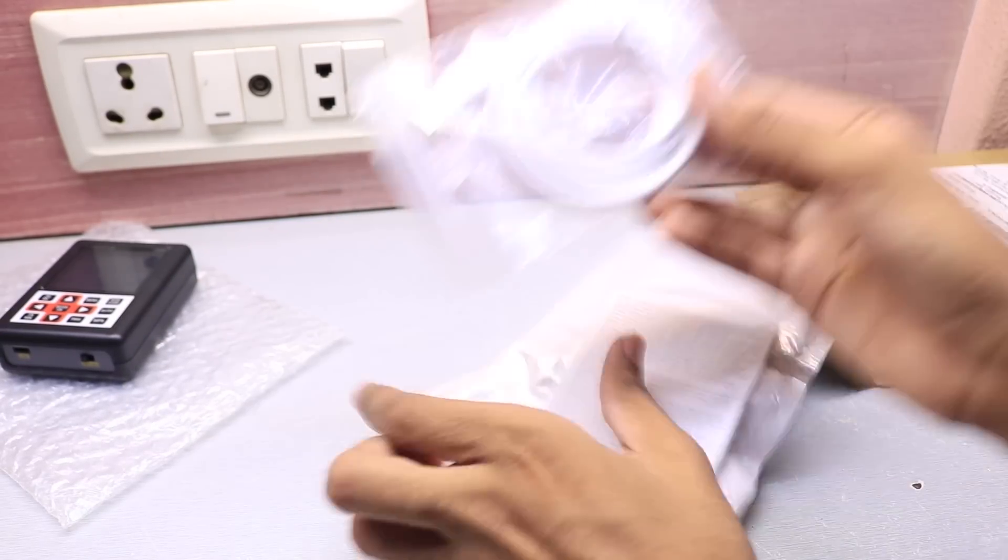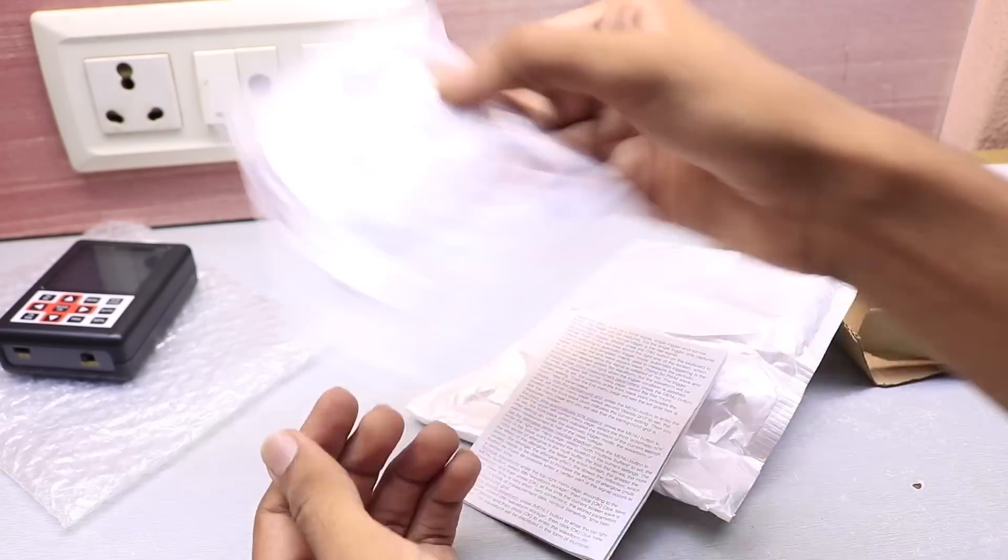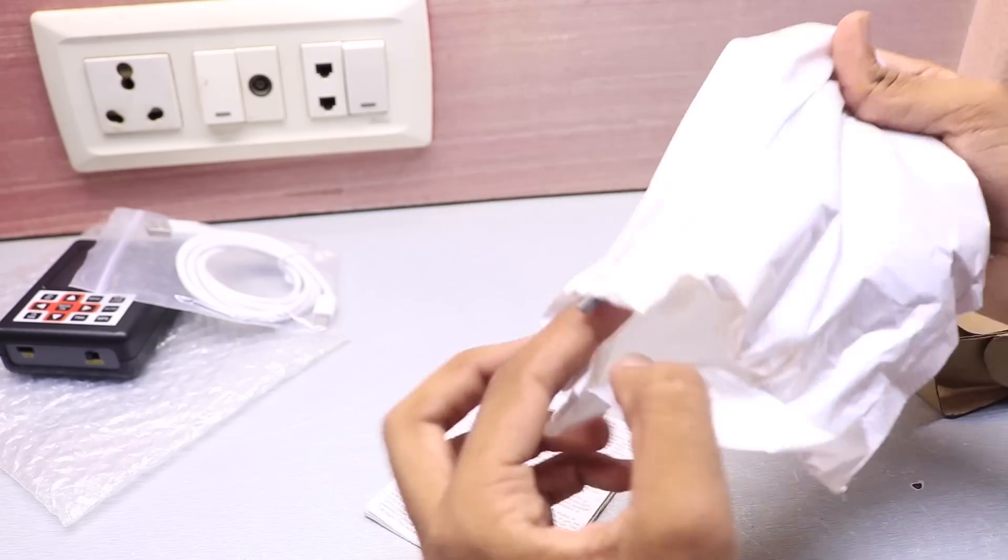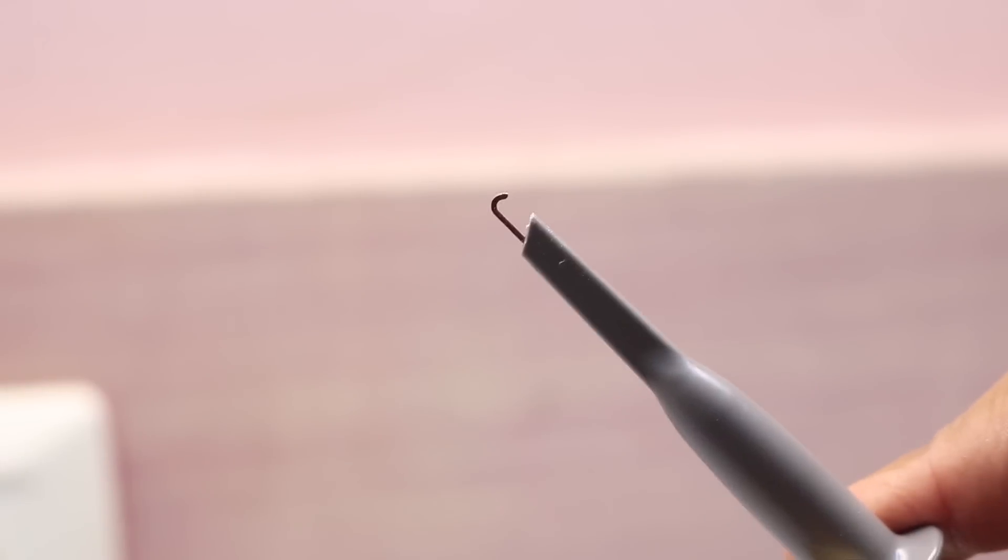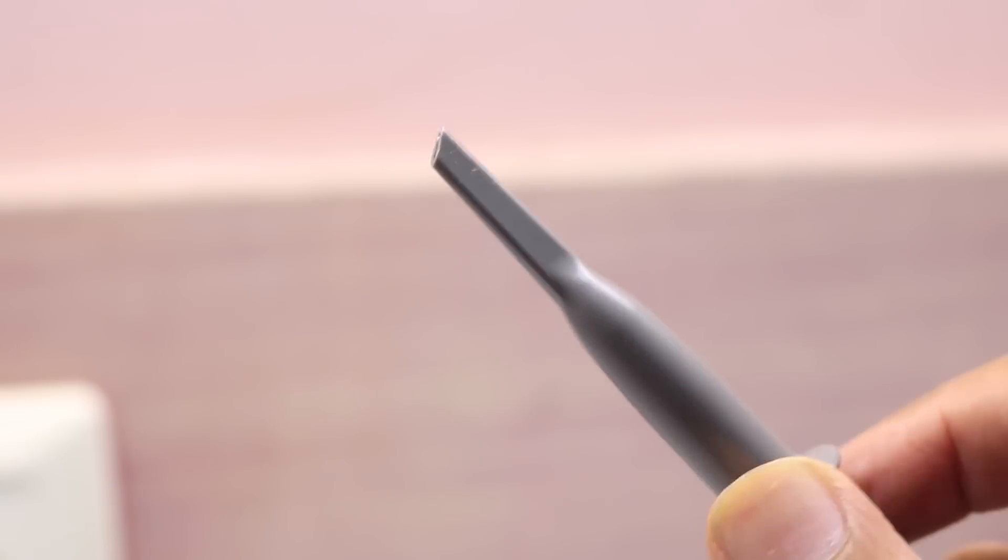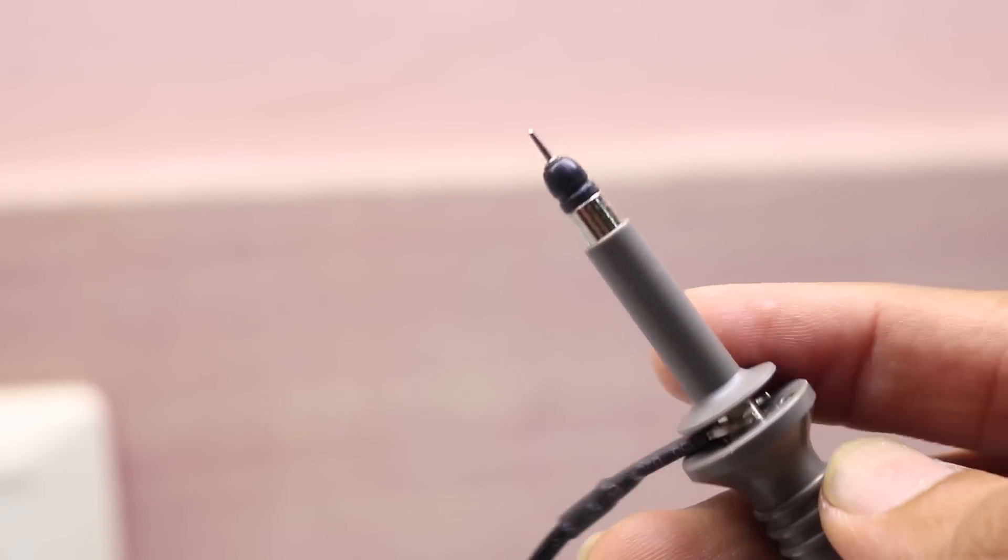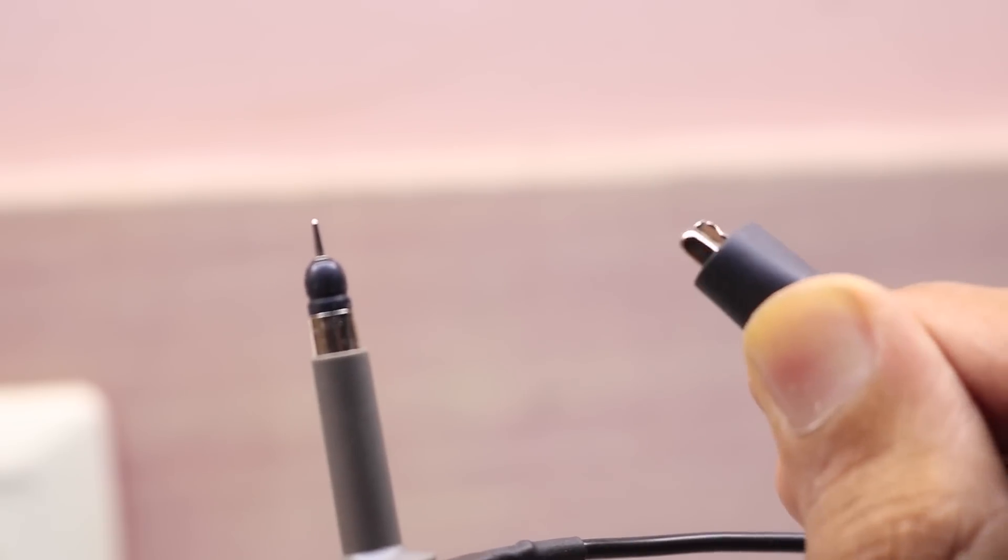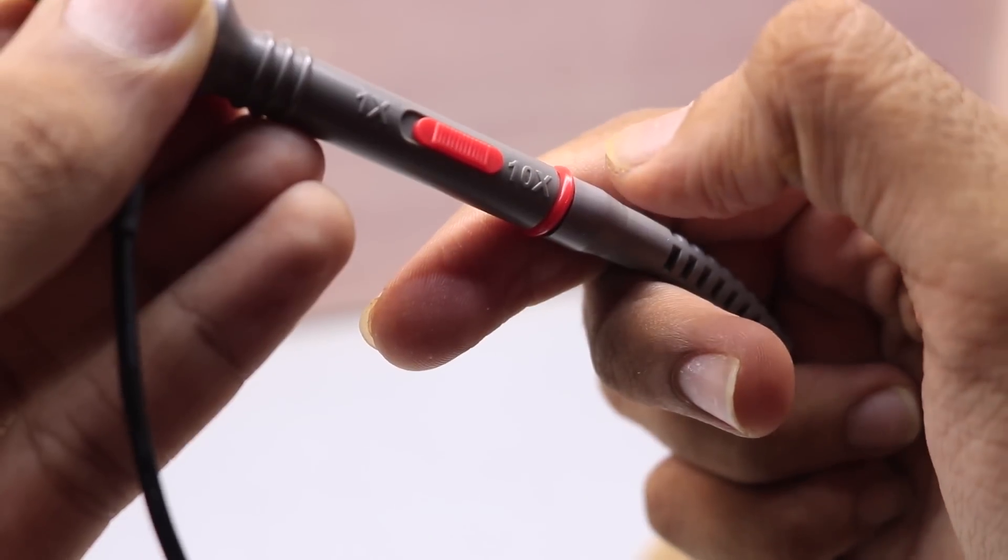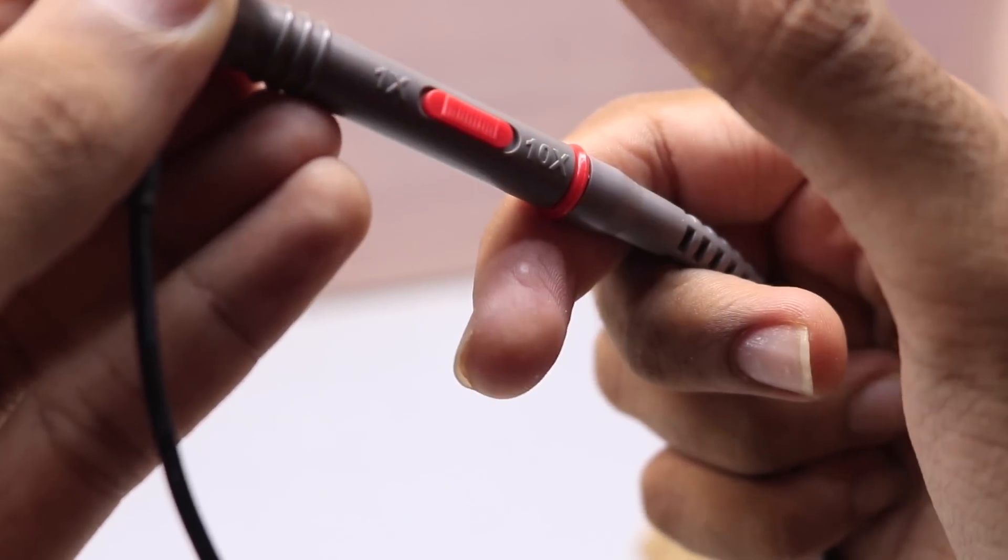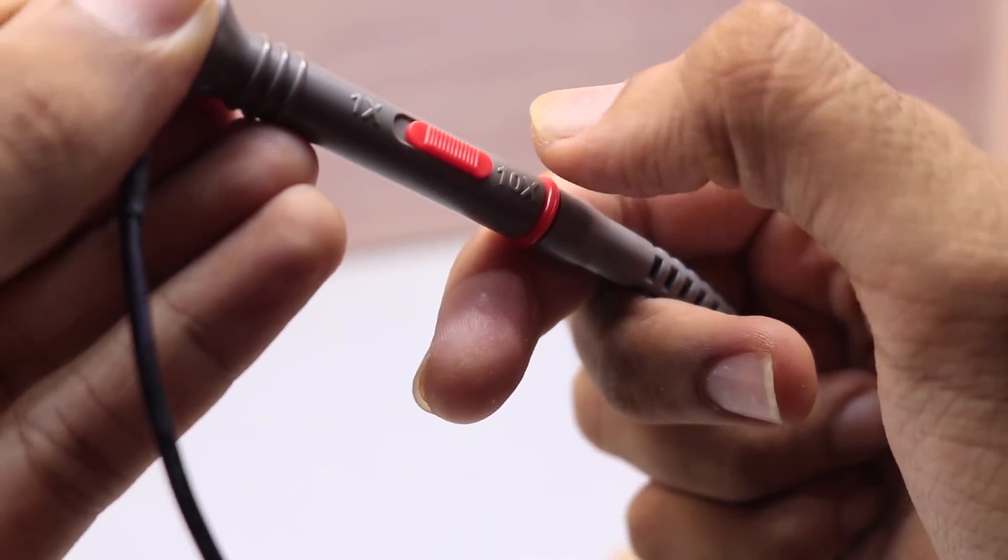We also get this micro USB to USB cable which is of really good quality, and we get this oscilloscope probe which is a hook kind of probe. If you remove the hook you get this pointed tip along with this alligator clip for the ground. The probe also offers 1x and 10x configuration.